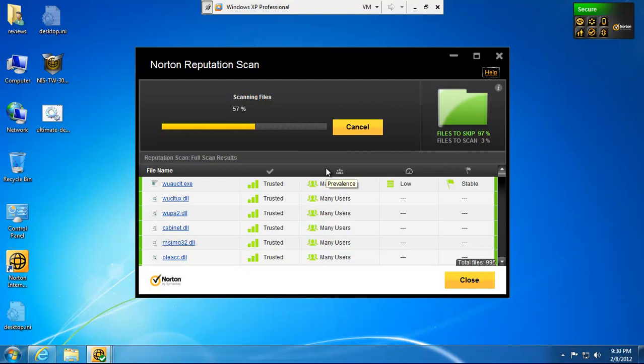So that sums up that. If you didn't understand it, you might want to rewind. So, it's going to scan my entire system right now. And it's real fast.